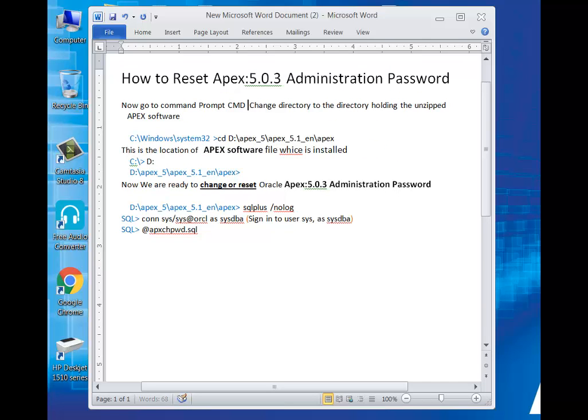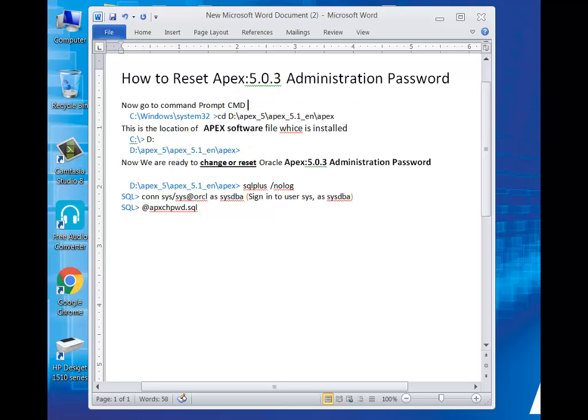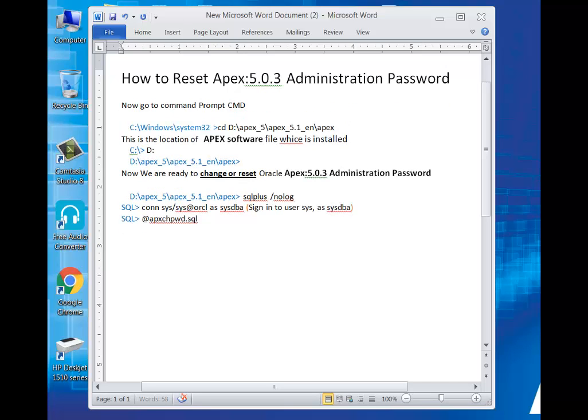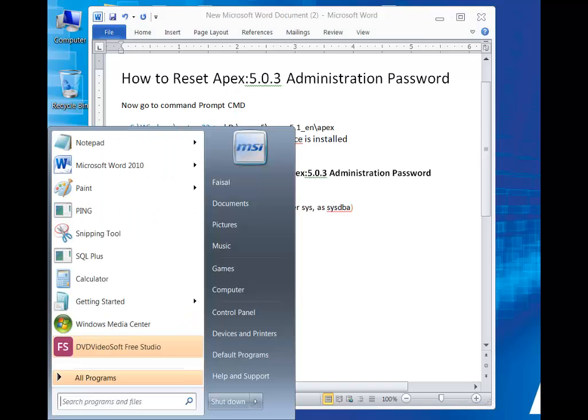How to reset Apex administration password. Now start the process.